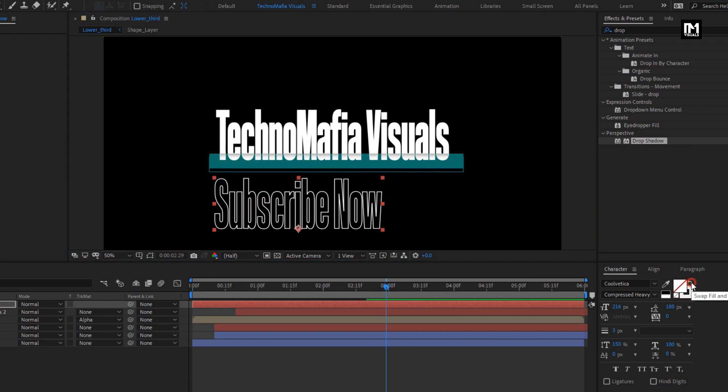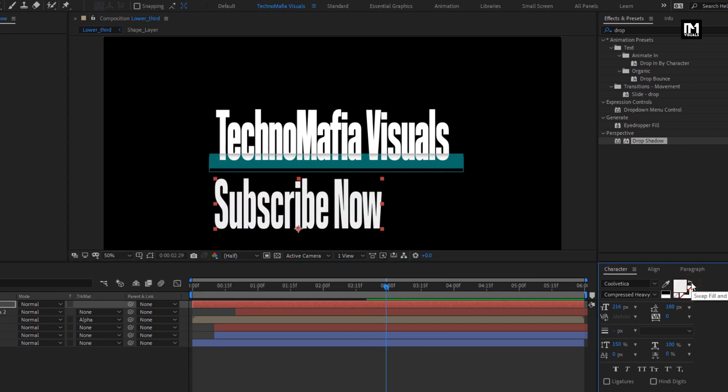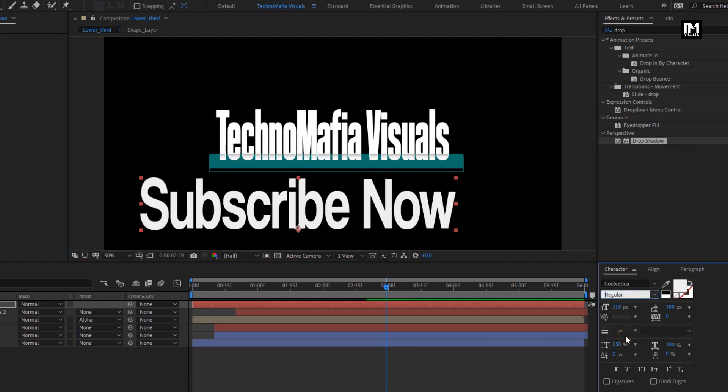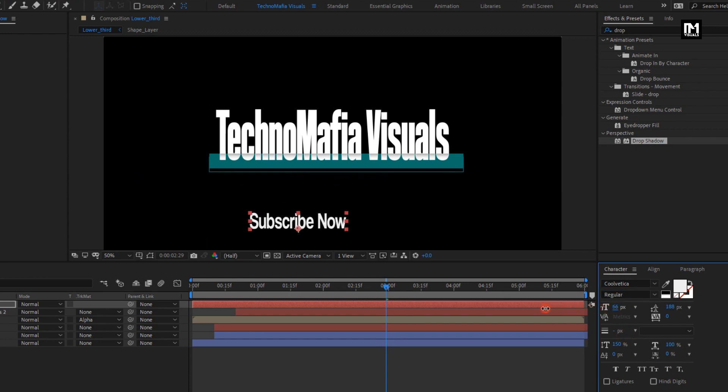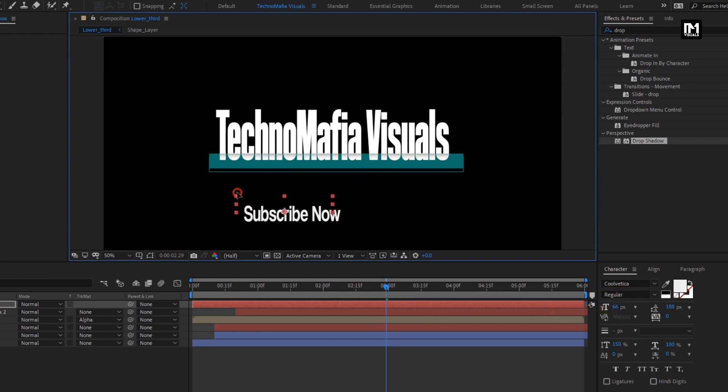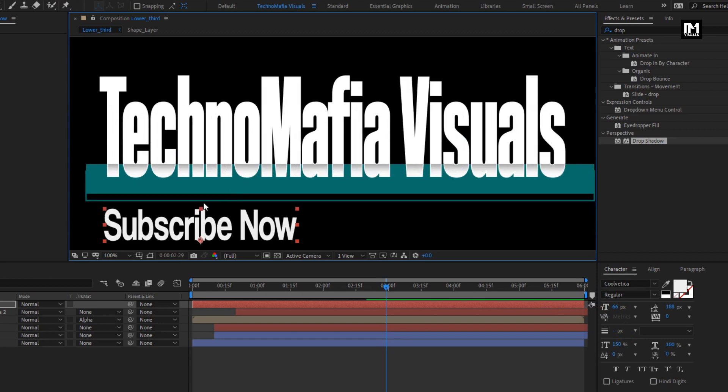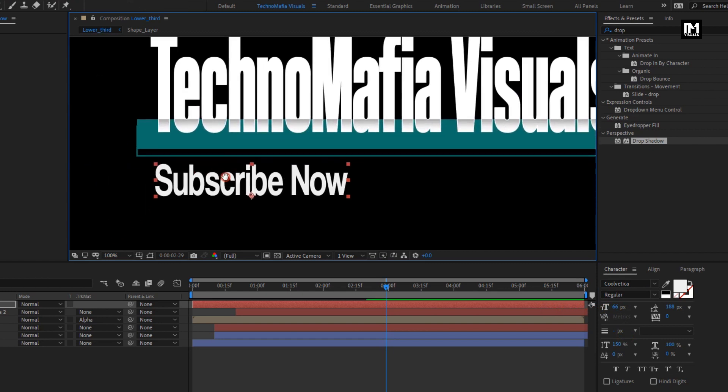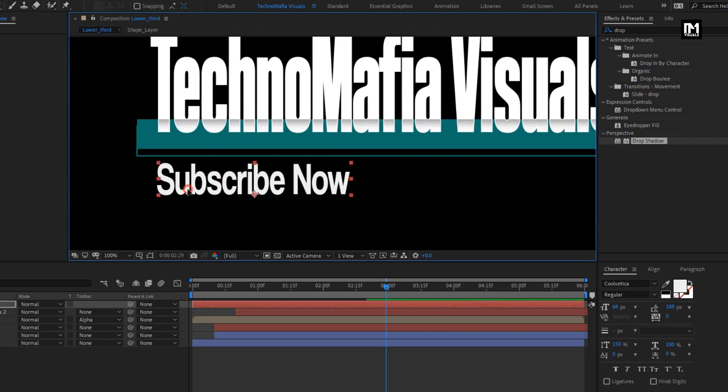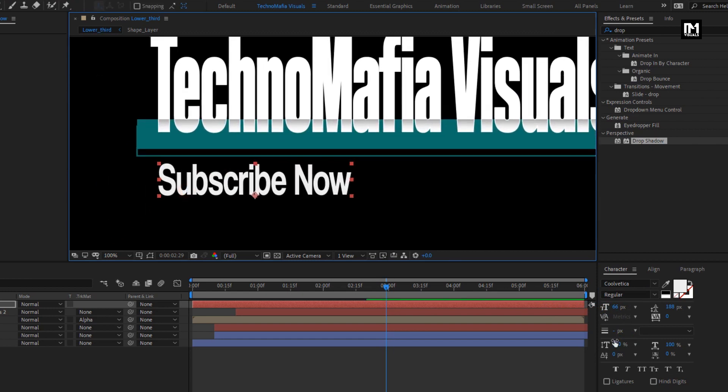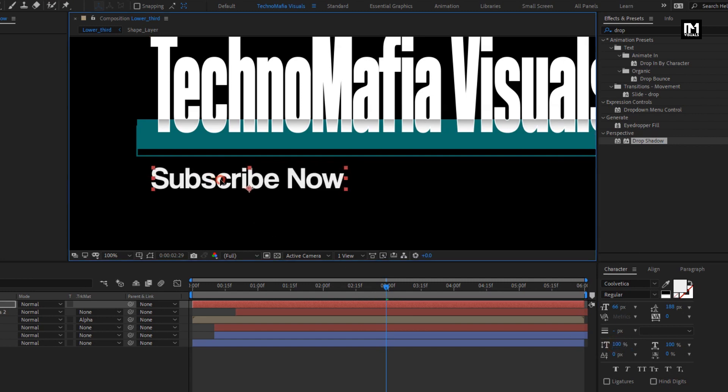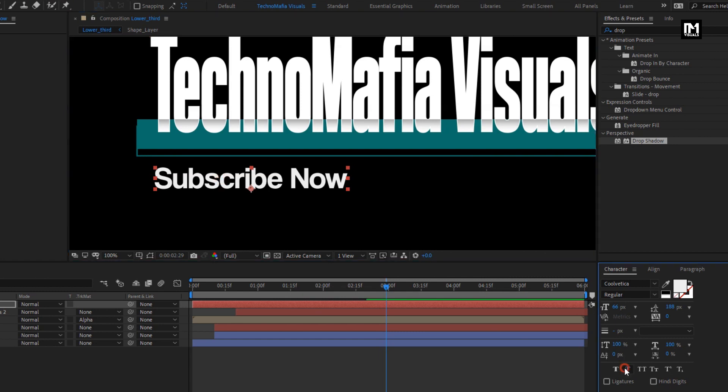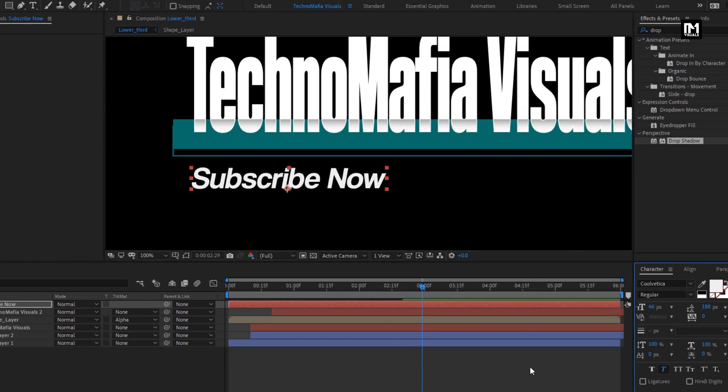For this subtext, swap fill and stroke. Perfect. Change font style to regular. Let's reduce the font size. Change vertical scale to 100%. Change it to italic. Perfect.